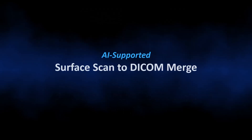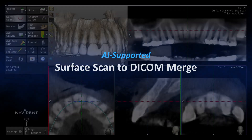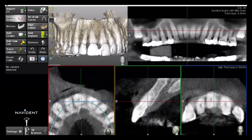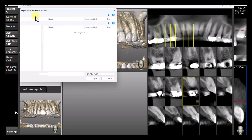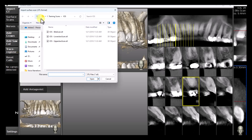Let's start with the automatic surface scan to DICOM merge. First, in the side panel, select Surface Scans, then click on Import Surface Scan, browse to the folder where the surface scan is stored, select it, and click Open.